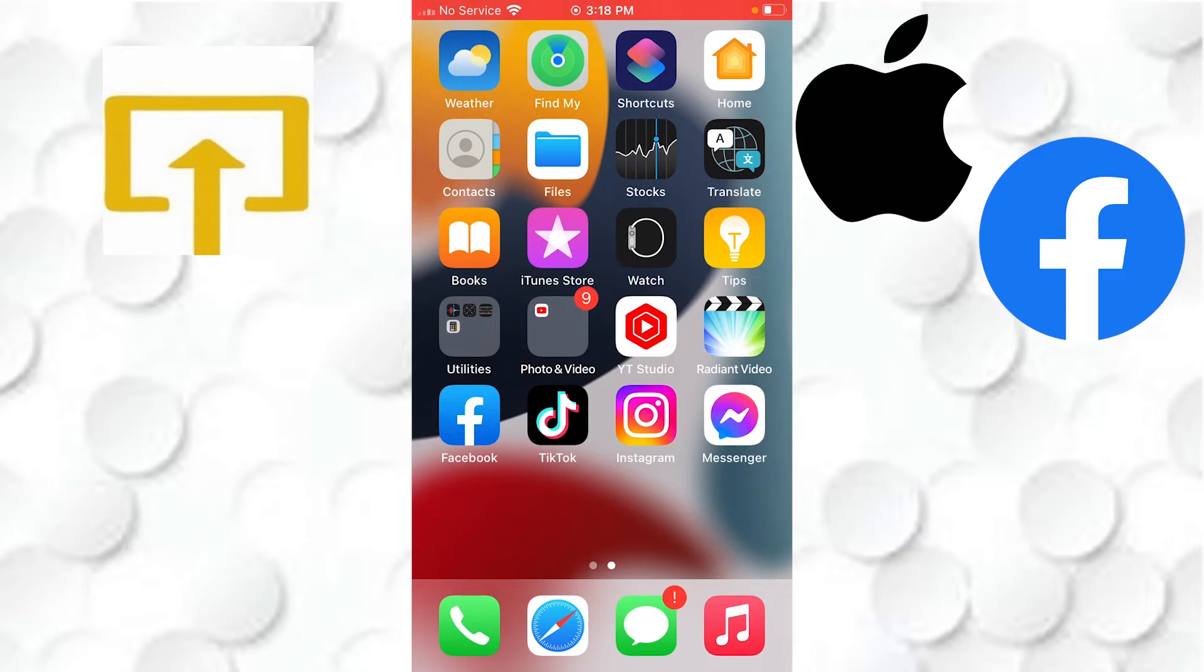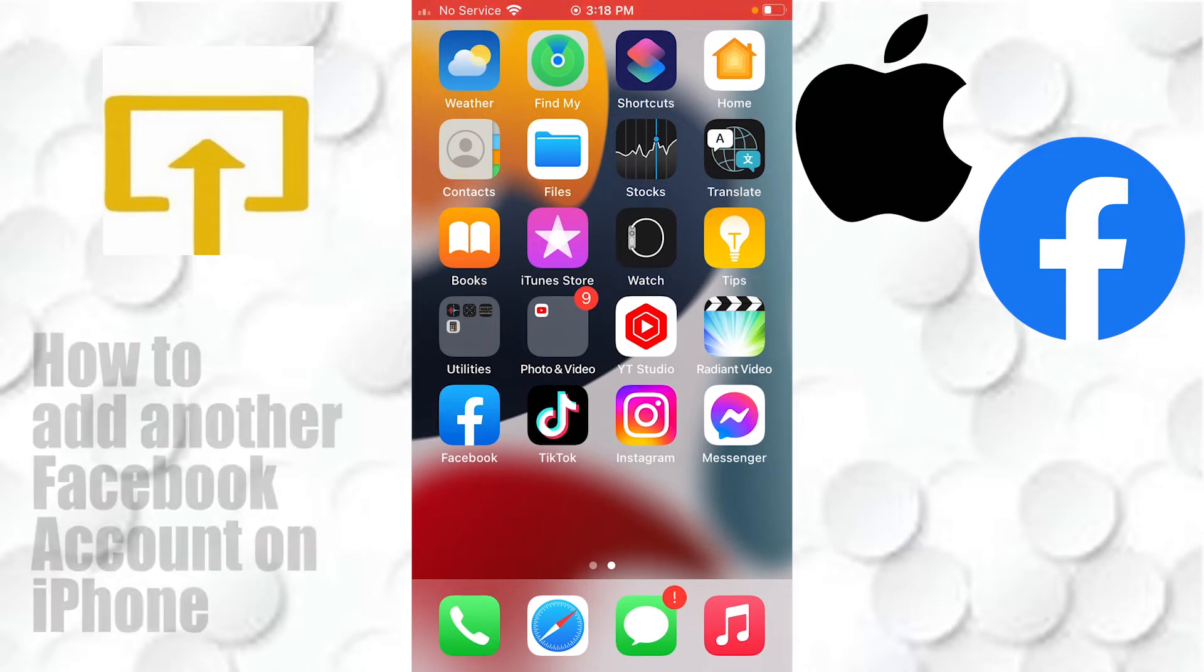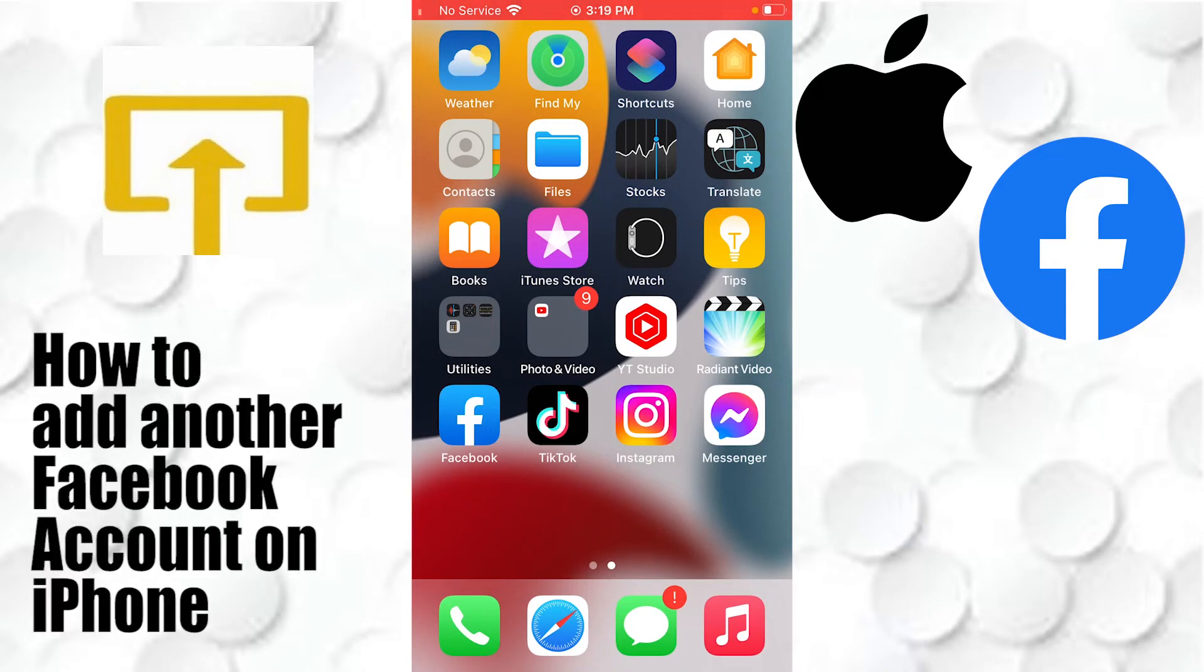Hey guys, welcome to Login. Today I'll be showing you how to add another Facebook account on your iPhone. Now let's start right in. To add another Facebook account on your iPhone, let's first open up the Facebook app.